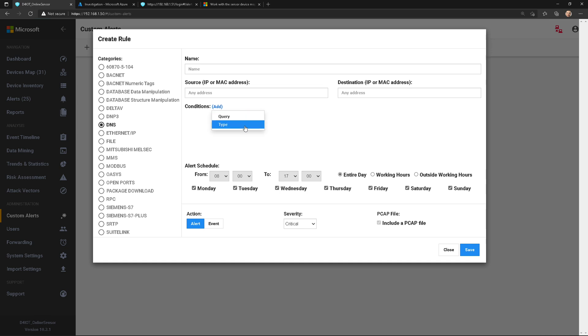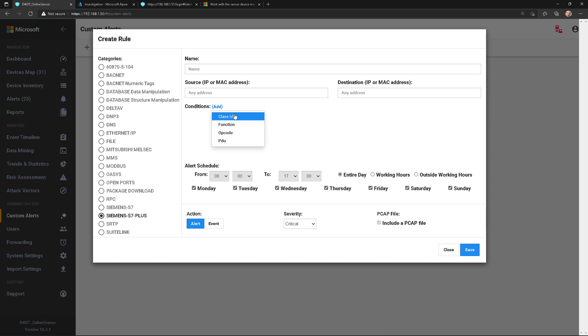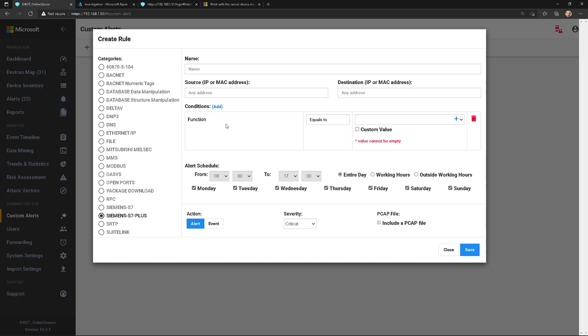So there's DNS. I could do query and type, but if I go down here to something like RPC, I've got message type. Or if I go down to something like the Siemens S7 plus protocol, I've got some different things here too. Now, you kind of have to know what you're looking for, right? But once you know that, it's extremely easy here to create an alert.